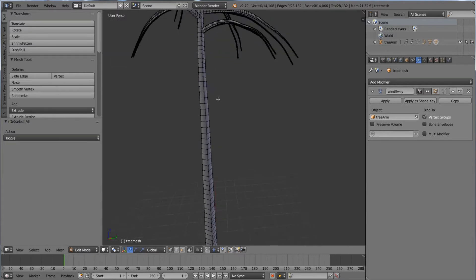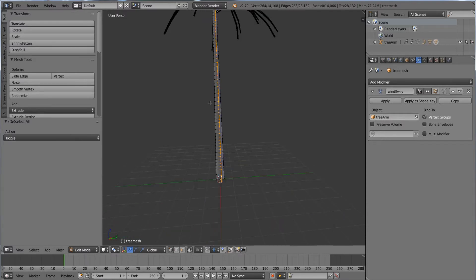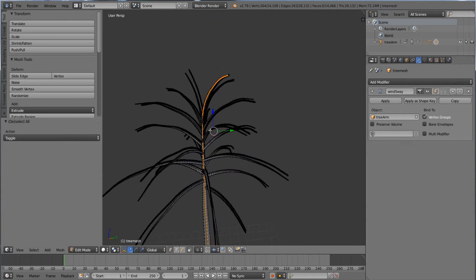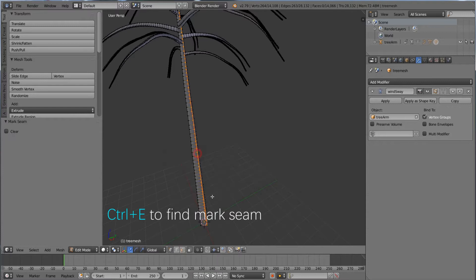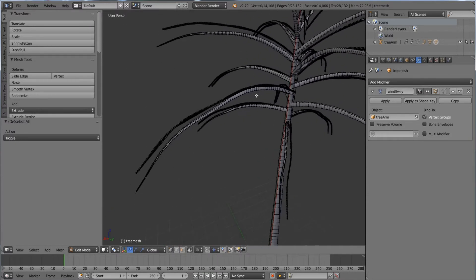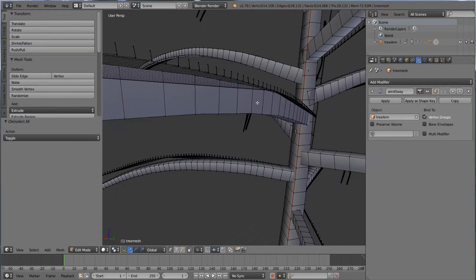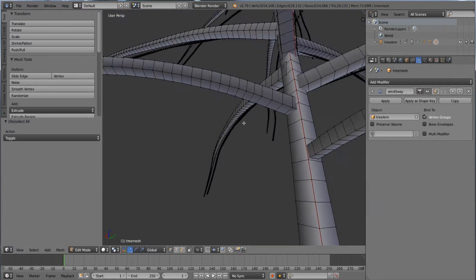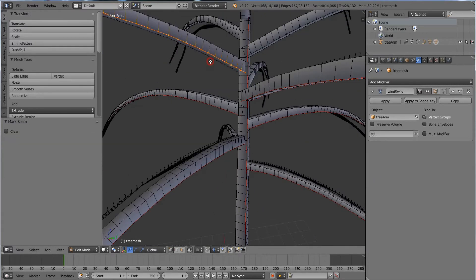So what I will do is hit Alt+Shift and choose one direction to select the edge loop of this mesh. Then I will hit Ctrl+E and mark seam. For the rest of this part I will speed up the video — this process is a bit tedious and I want to make it faster.